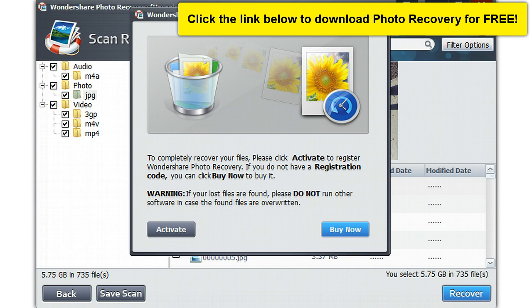And if you want all your images back, you will have to either activate your software or buy the software.